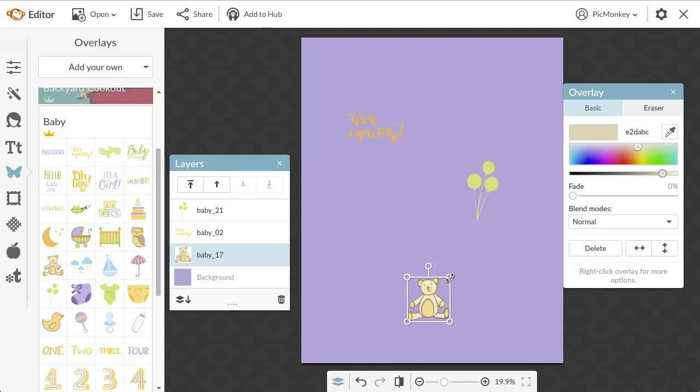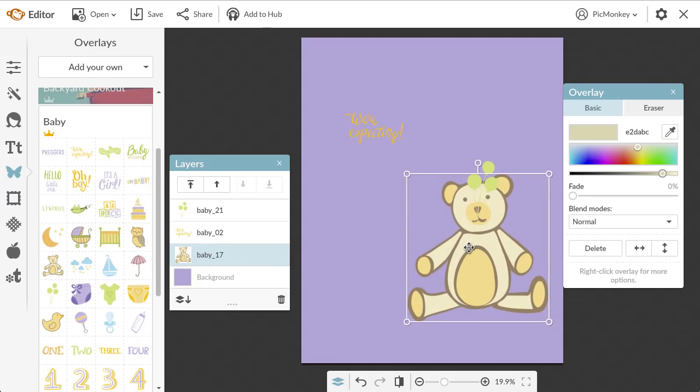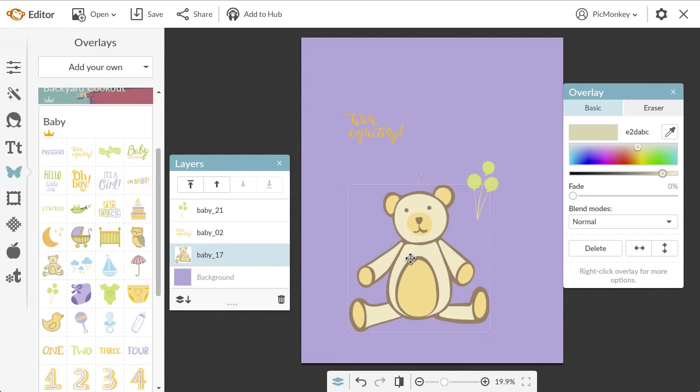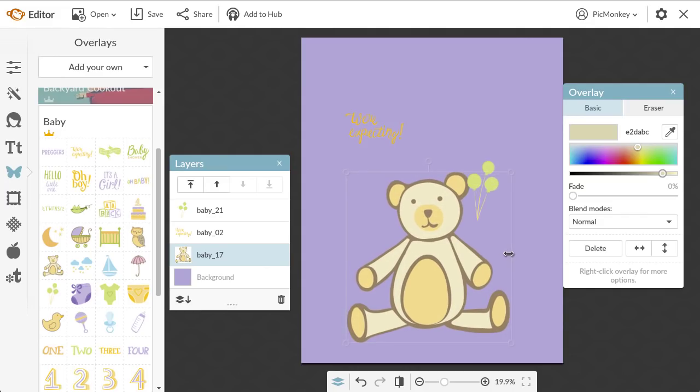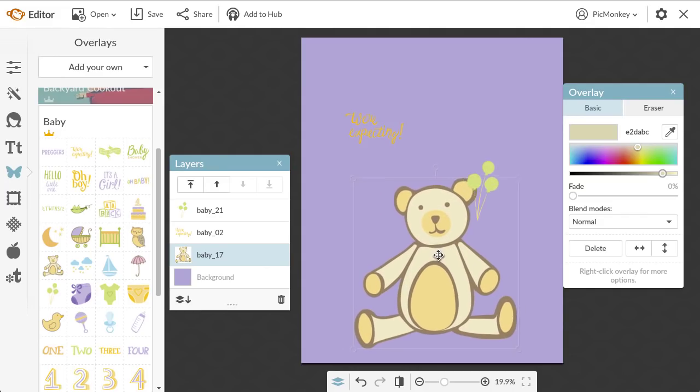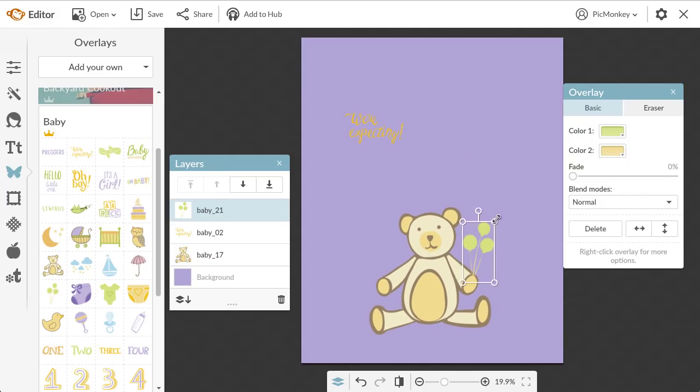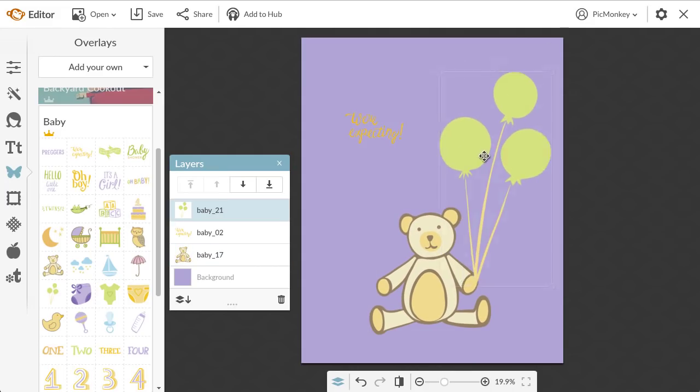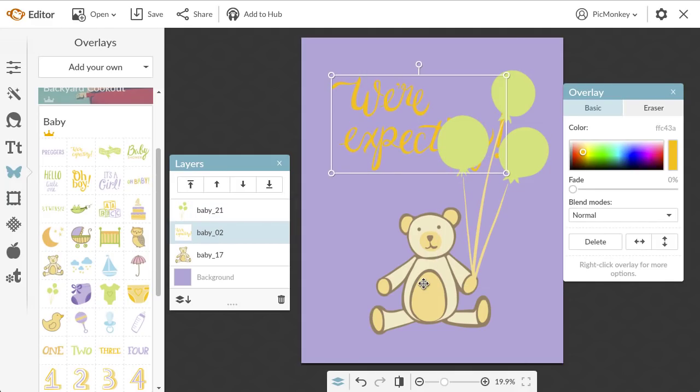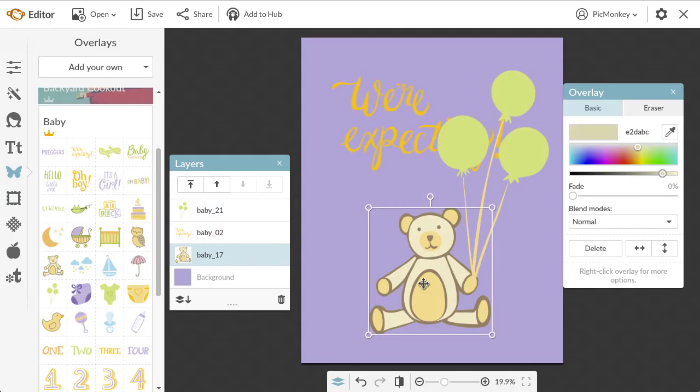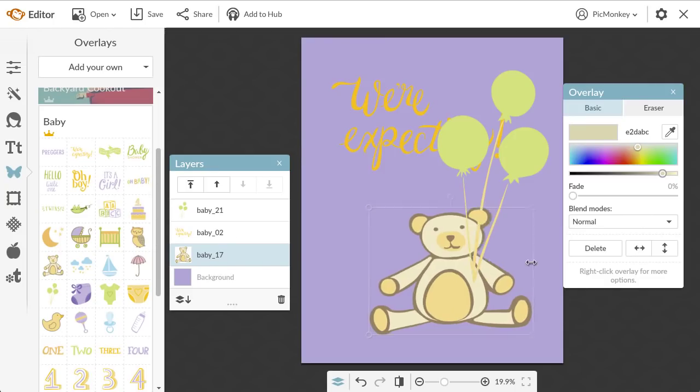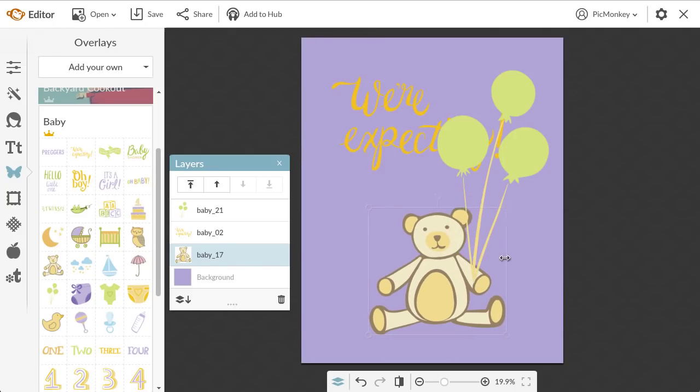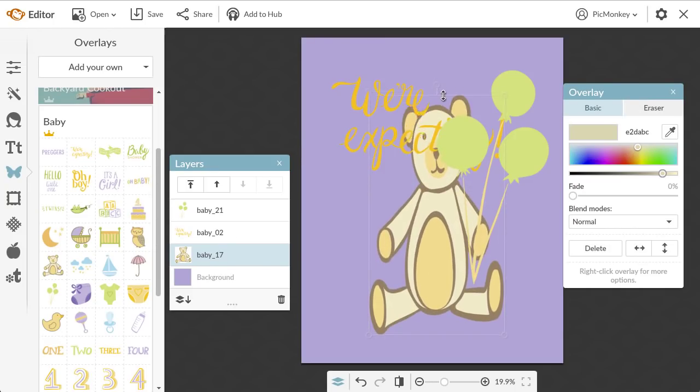To resize your overlay, just click it so that you can see its edges, and then pull on the corner handles to resize. You can even just pull on the sides. Each overlay will automatically keep its aspect ratio, so you don't need to worry about stretching it. If you did want to stretch it, just hold down the shift key while you pull on the overlay with your mouse. This lets you manipulate the aspect ratio.